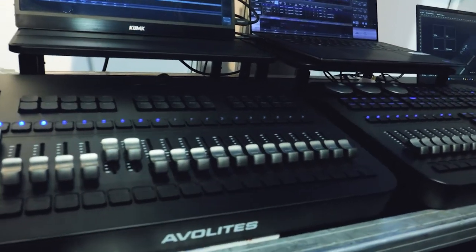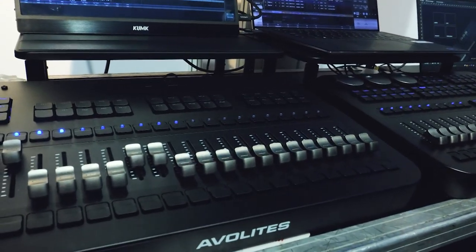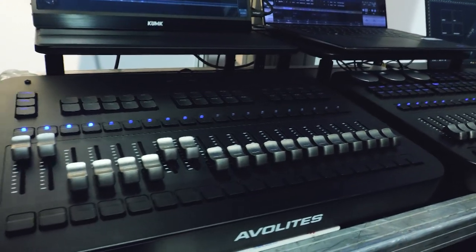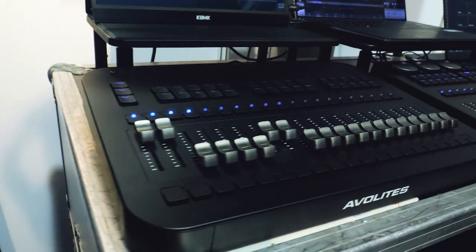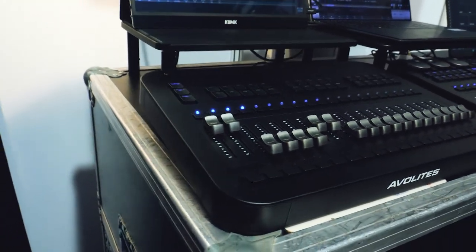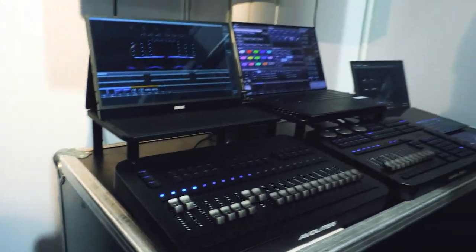It runs the same software as the rest of the console range. For more information, contact Team Leisure Tech.